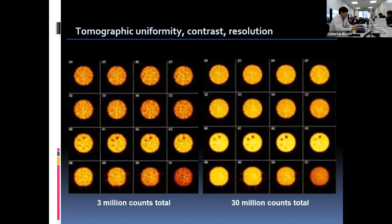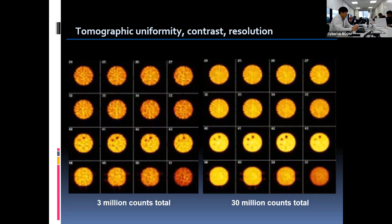If we acquire imaging with low counts, loss of spatial resolution can occur. The image on the left shows degradation of spatial resolution with low counts acquired. On the other hand, the right image acquired with 30 million counts has quite good resolution.